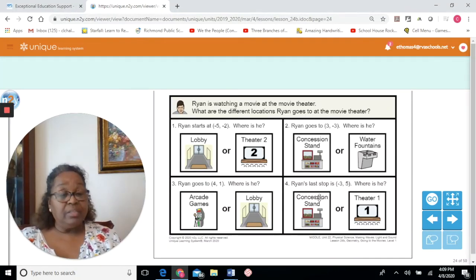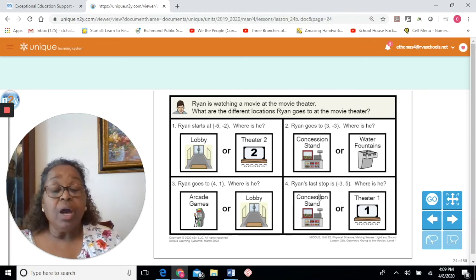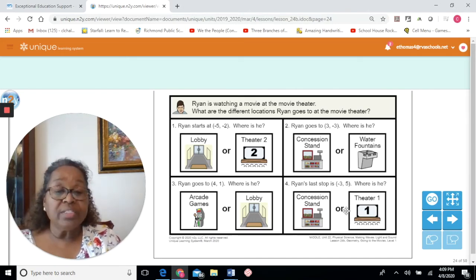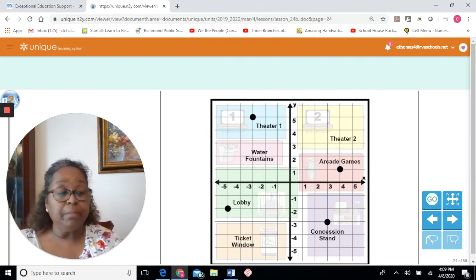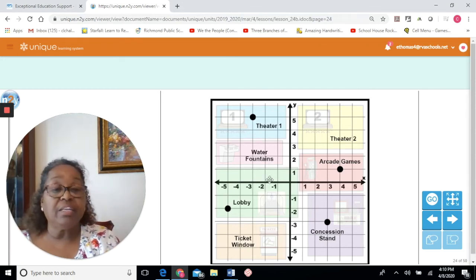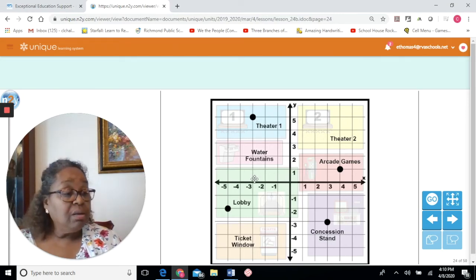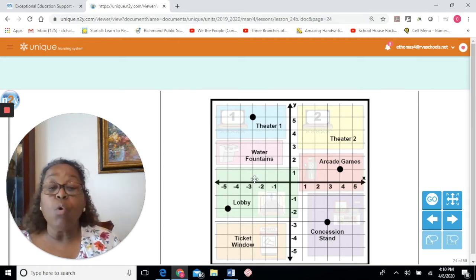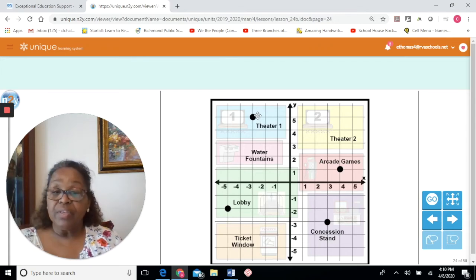Ryan's last stop is the ordered pair negative 3, comma 5. On the x-axis, negative 3 is to the left — point of origin: 1, 2, 3. The second number is positive 5 on the y-axis — move up: 1, 2, 3, 4, 5. Ryan is at theater 1.